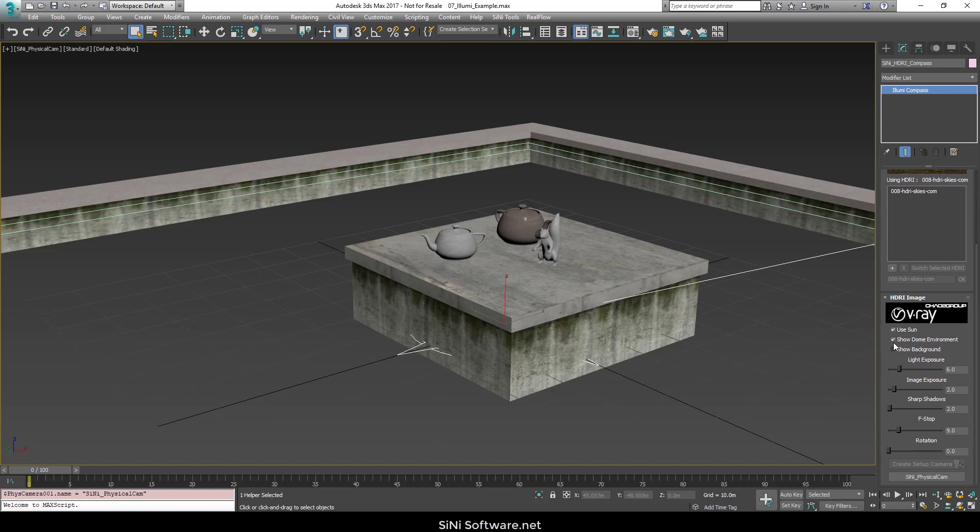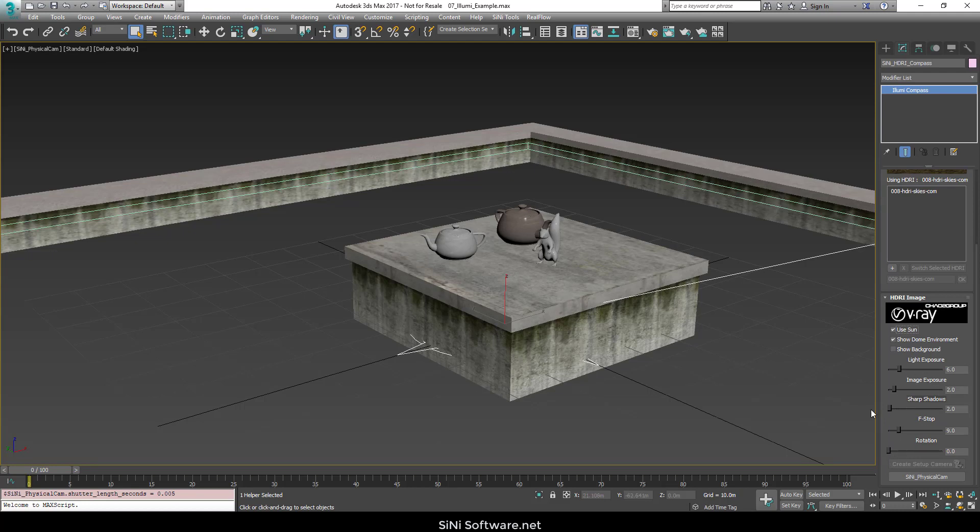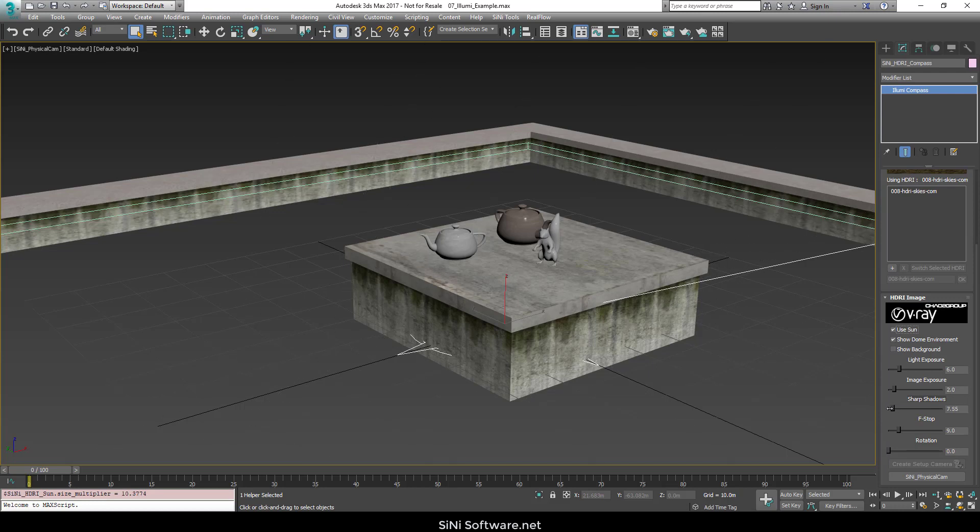There's a lot of settings down here so you don't have to use the sun. You can just use the environment. If you do use the sun, you can actually change its exposure or sharpness, and that essentially is just changing the size of the sun for shadows.